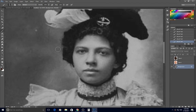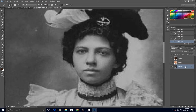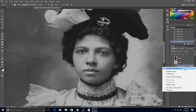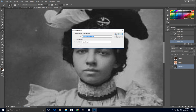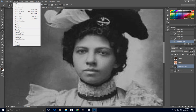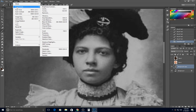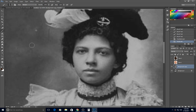I want to talk about modeling a face using highlights and shadows. This is the original photo from our albums, and the first thing I would do is duplicate the layer, then go to Image > Adjustment > Desaturate to make sure there's no residual color left in the photo.